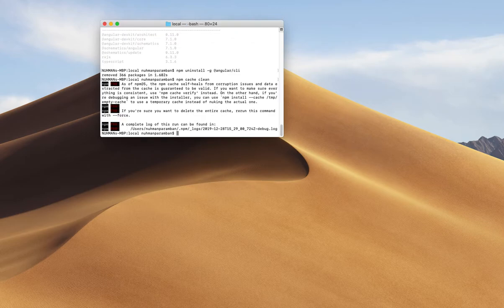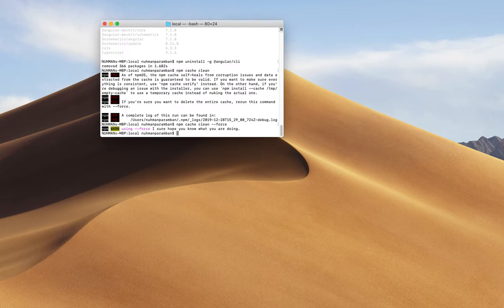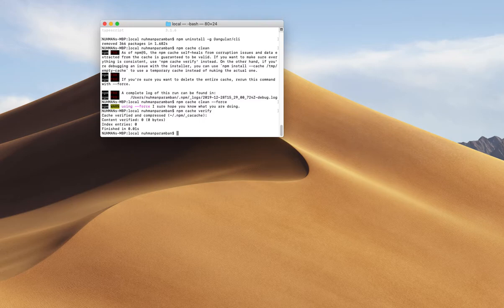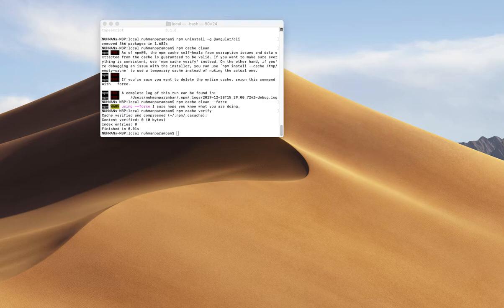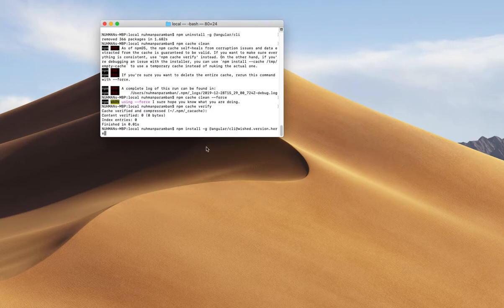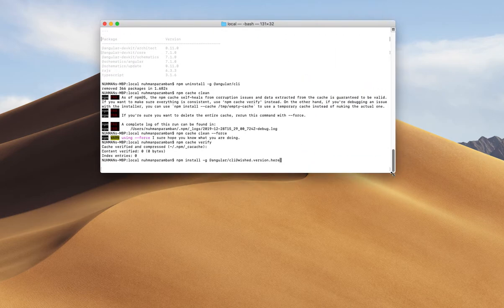After uninstalling, I need to do a cleanup before going further. I run npm cache verify — that's another required step. The cache is now verified and compressed. Then we move on to the actual install step where we run our specific command.